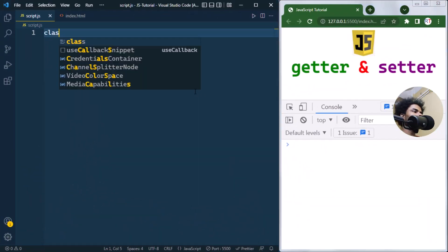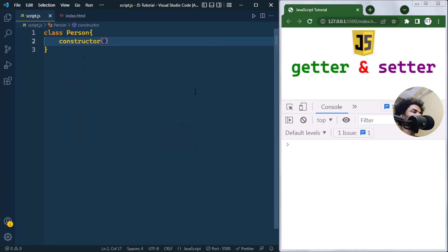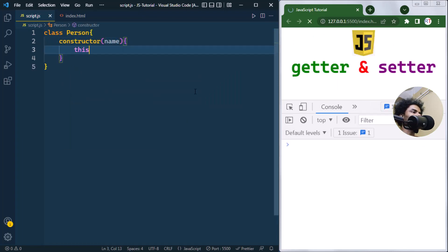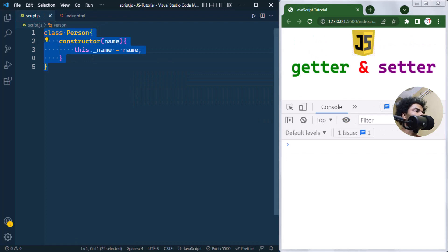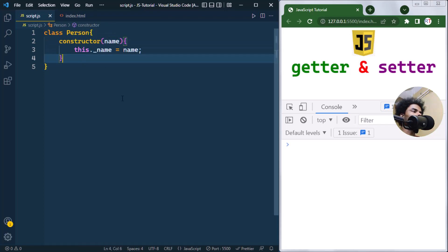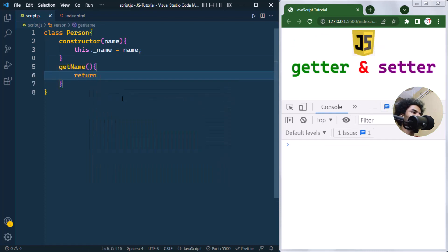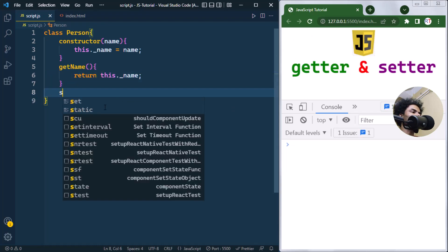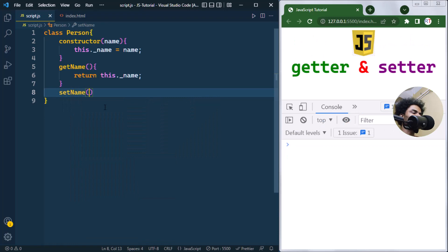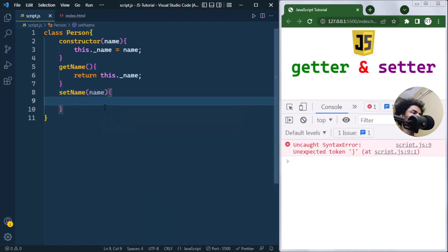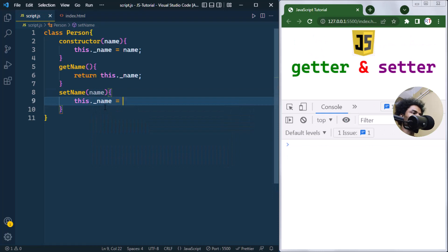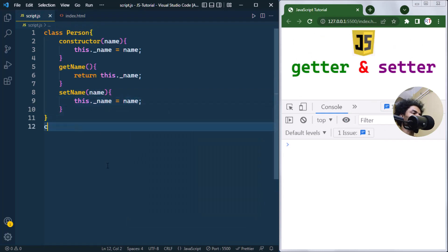Suppose we have one class Person, and inside the constructor it takes a name as a parameter and sets the underscore name property to that parameter. The class has this underscore name property. To get or set the value we can have dedicated methods — a getName method to retrieve the name, and a setName method that takes a name parameter and sets the name of that person.